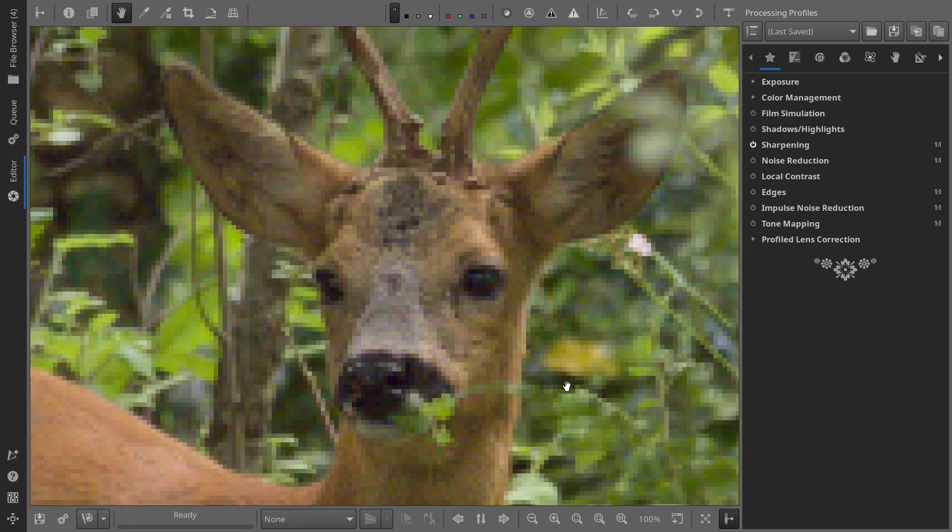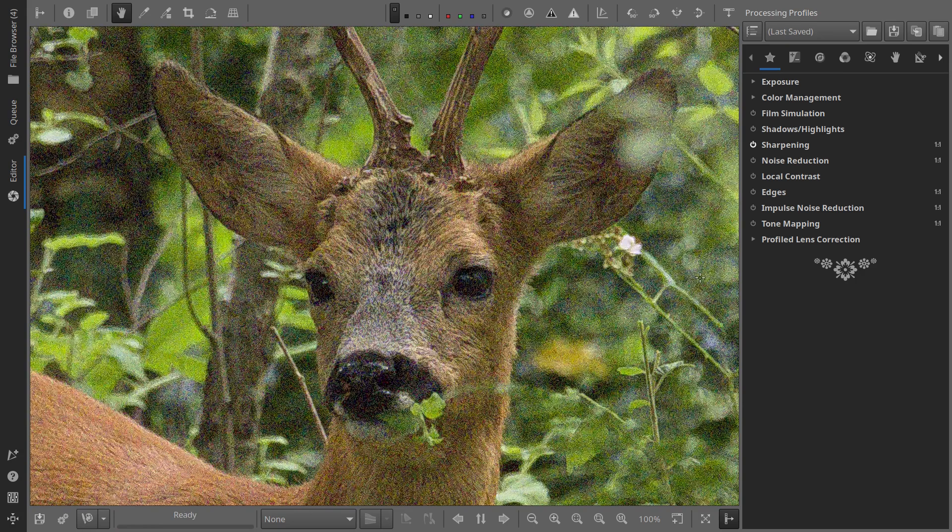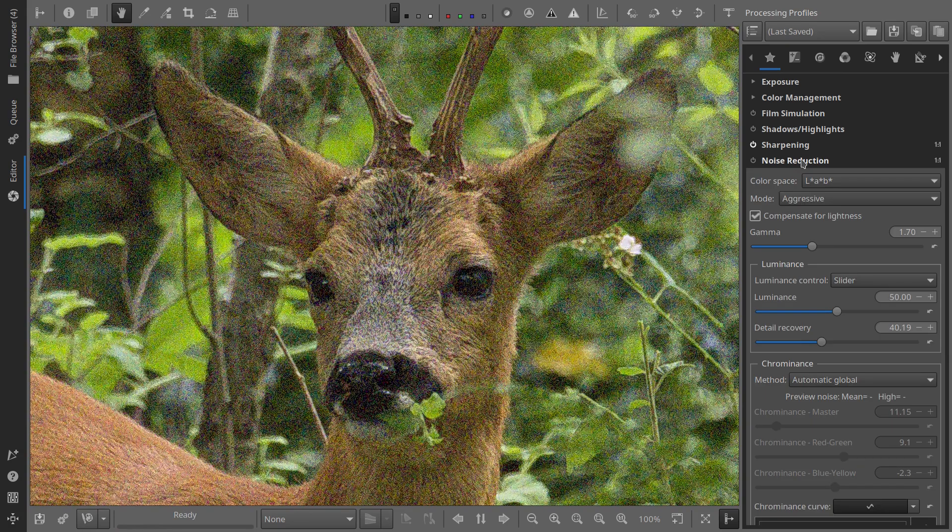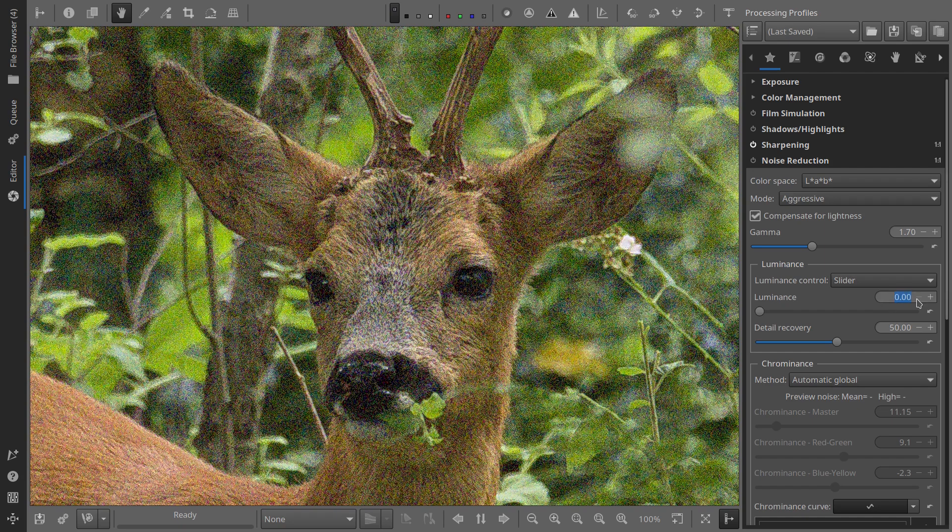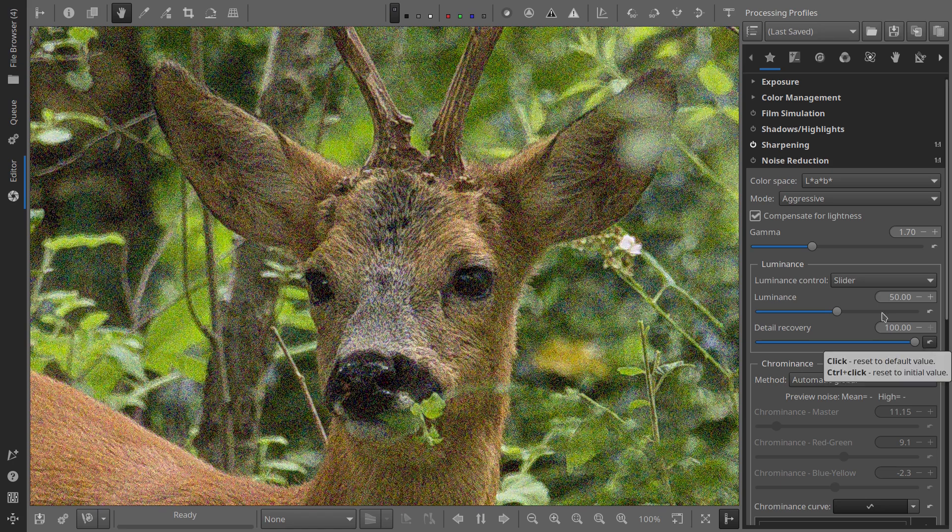In all the test photos here, I've already adjusted the exposure. Then I've set the sharpening to the same value for all photos using the Unsharp Mask with a radius of 1.5 and an amount of 350, with Sharpen Only Edges checked.